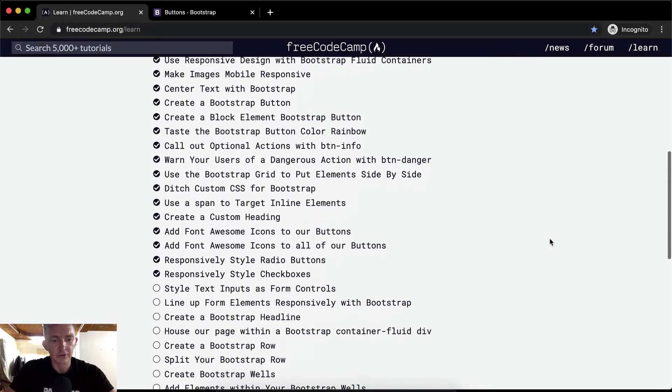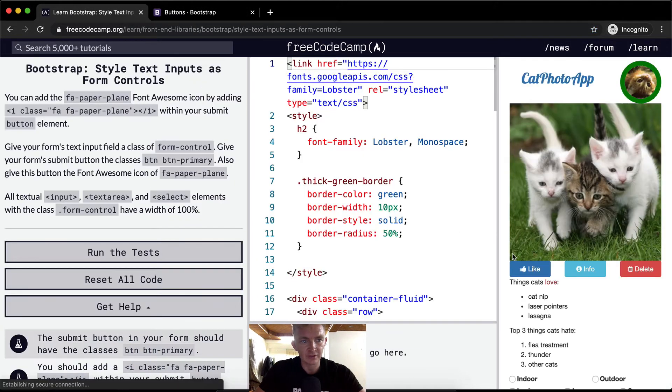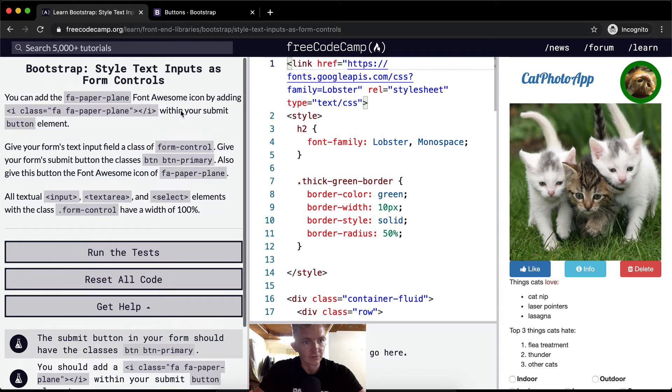Hello friends, welcome back. Today we're going to style text inputs as form controls.